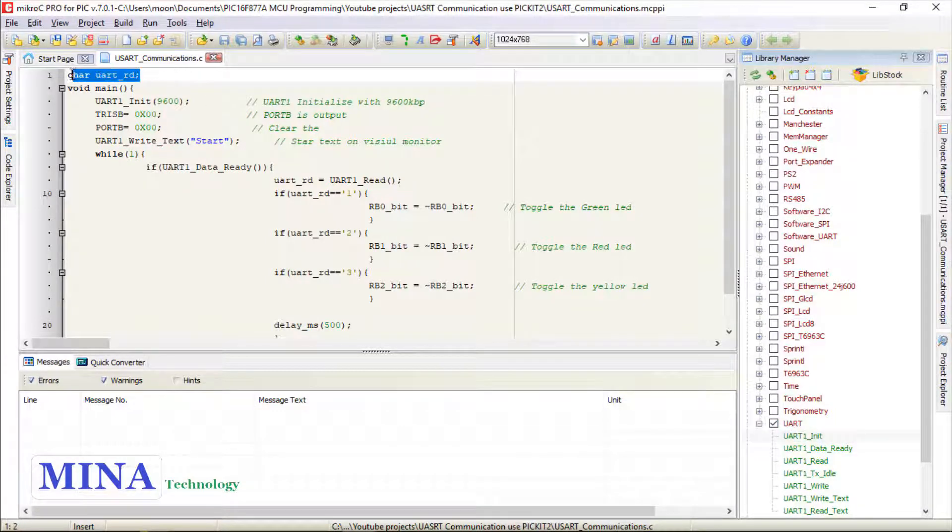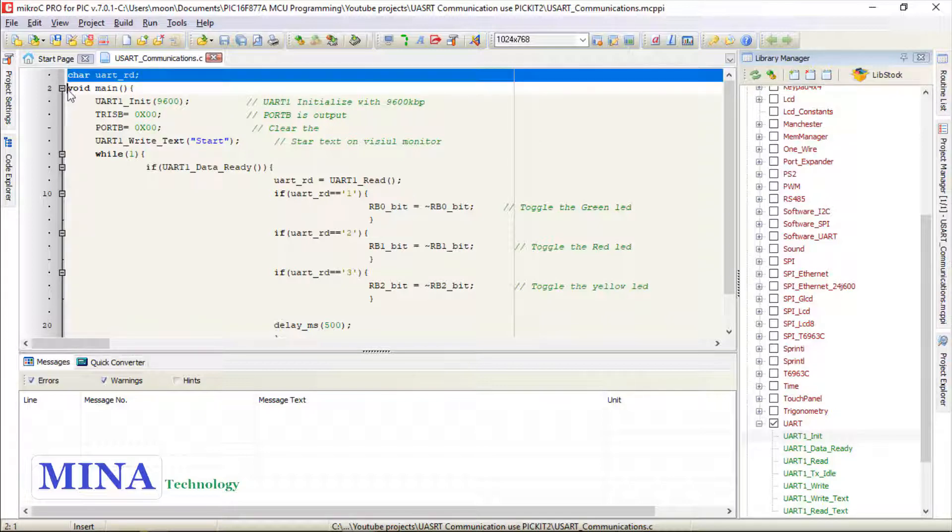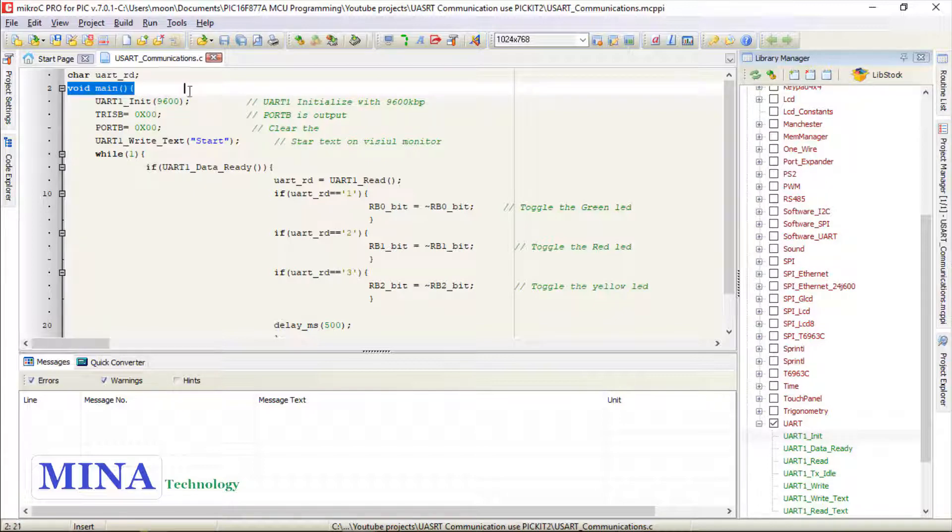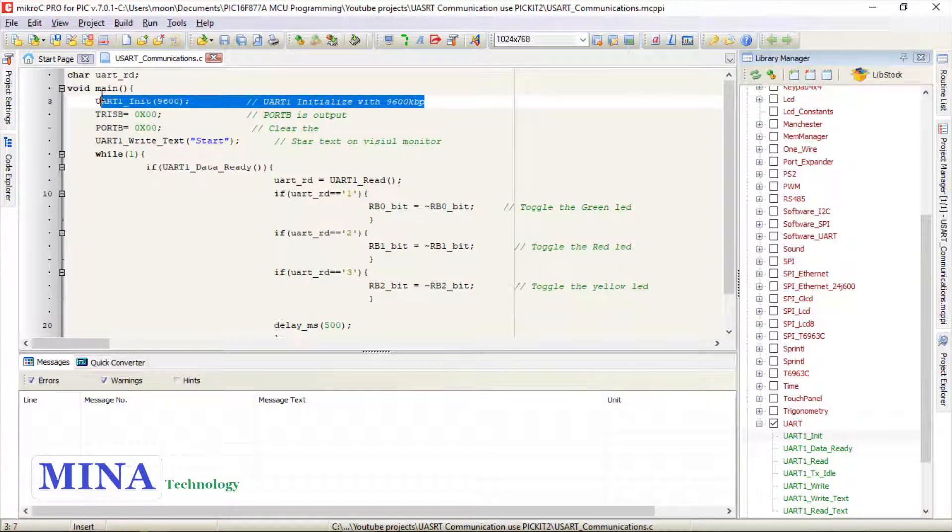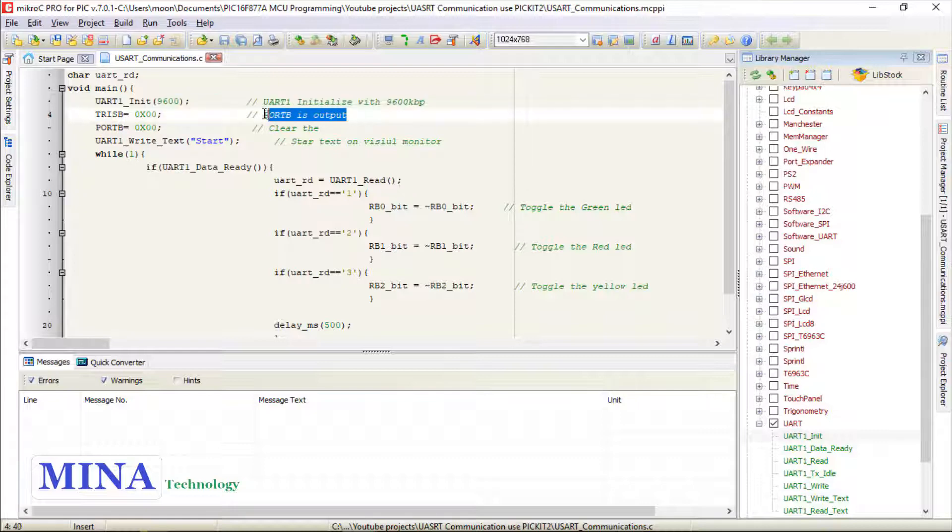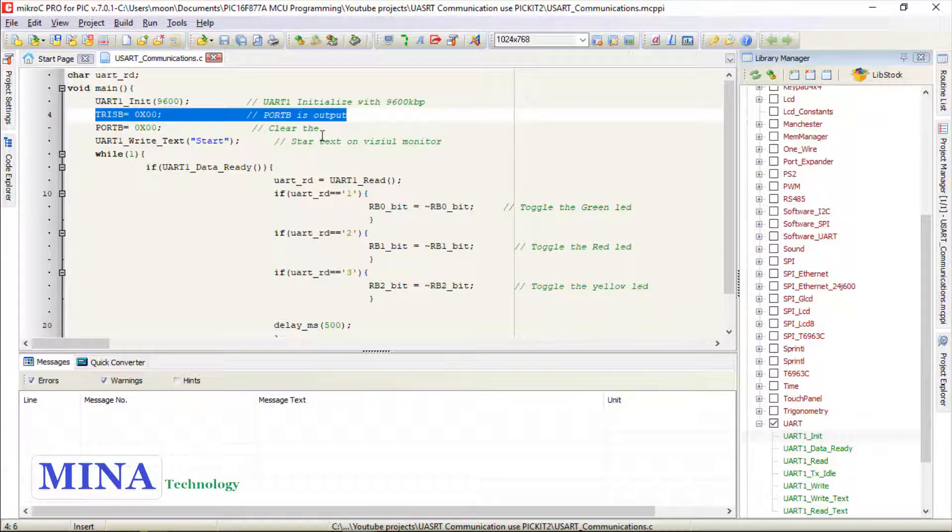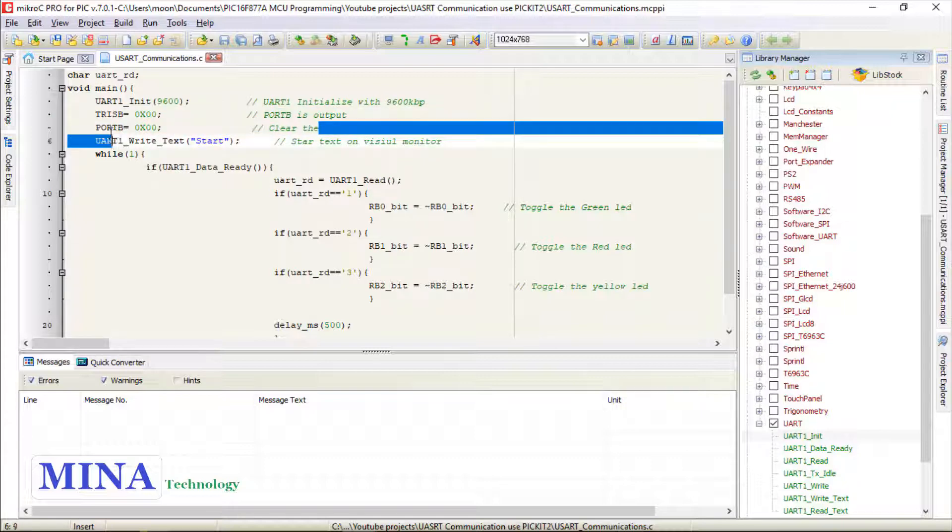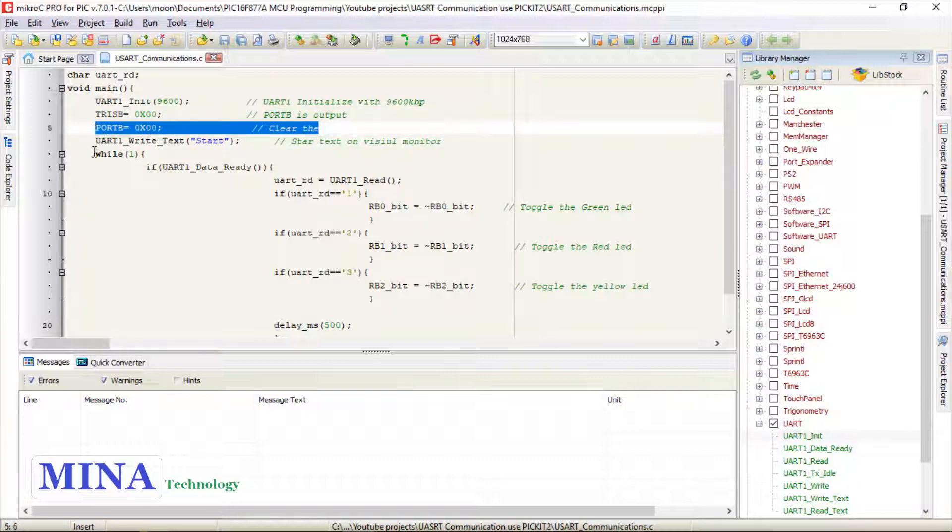First we need to include the UART library by checking the box. In the declaration section of the program we declare a character variable UART_read to store the UART receive byte. In the main section we need to initialize the UART module at the required baud rate. Refer to the device datasheet for baud rate values for specific frequencies. We clear the TRIS B bit to make the corresponding Port B pin an output, then clear the Port B register value.